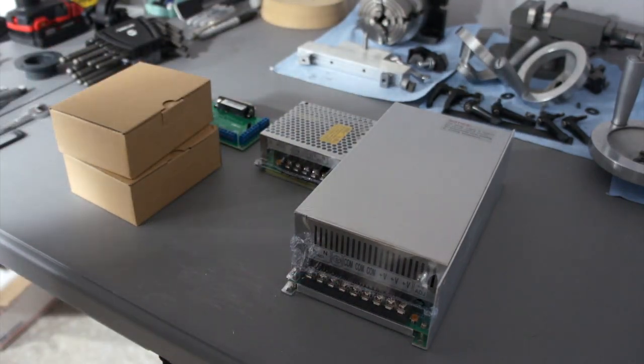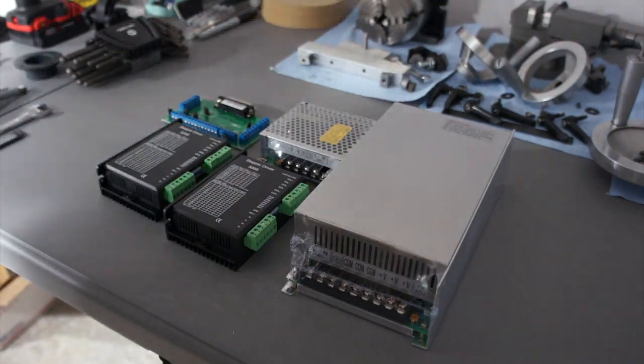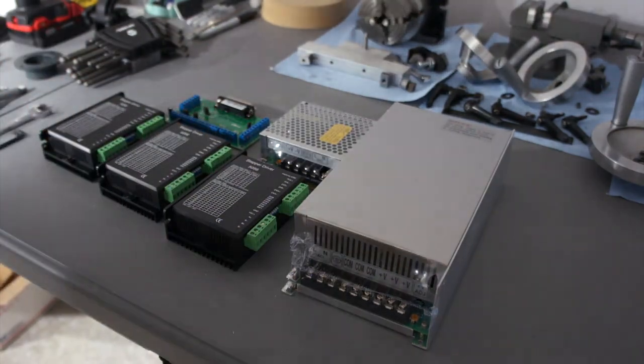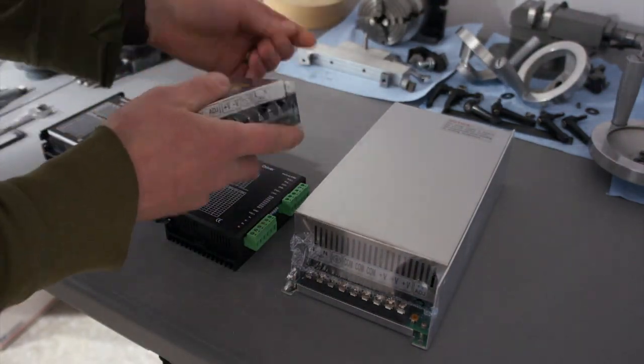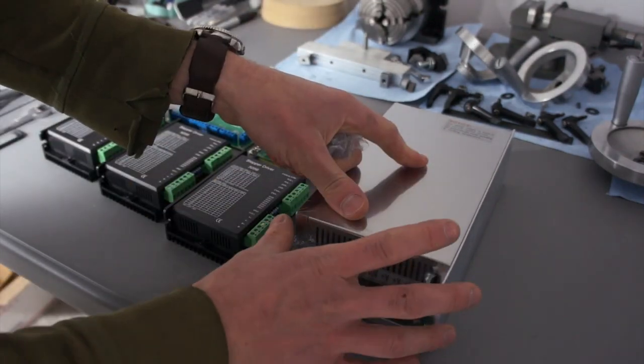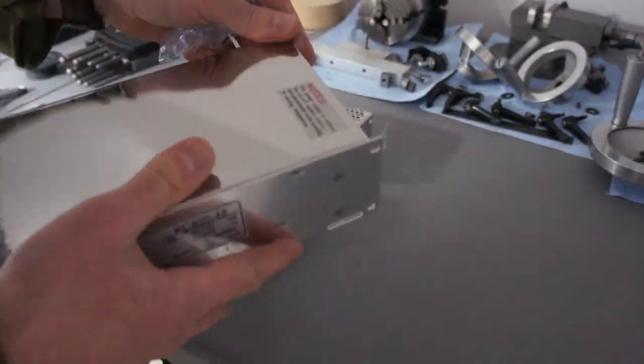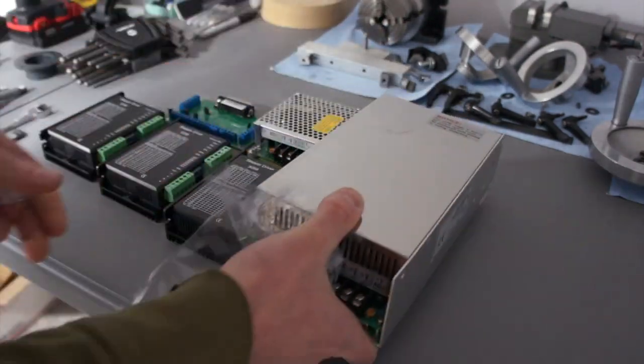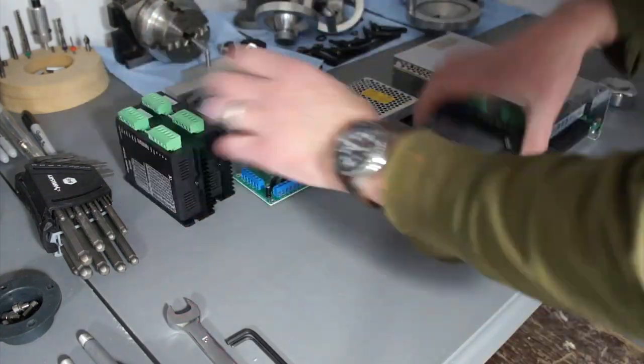I'm going to use a parallel port system to control this. I run my other mill with Linux CNC, and I've been super blown away with it, way better than Mach 3 and I've never had issues with it, so that's what this mill is going to run on.